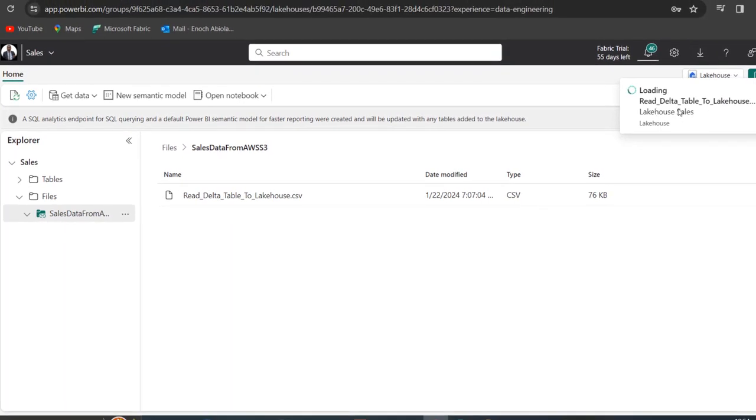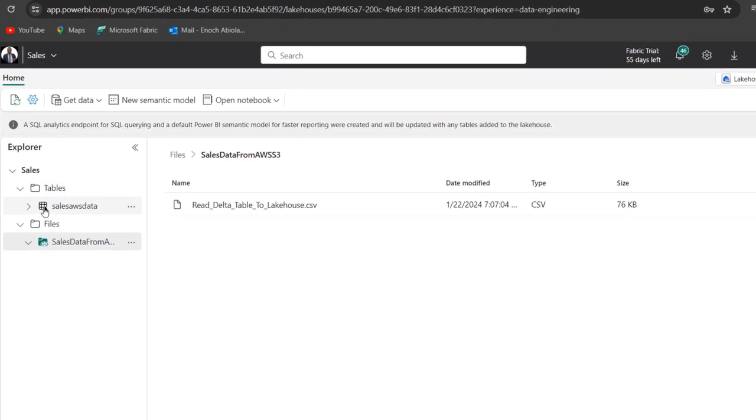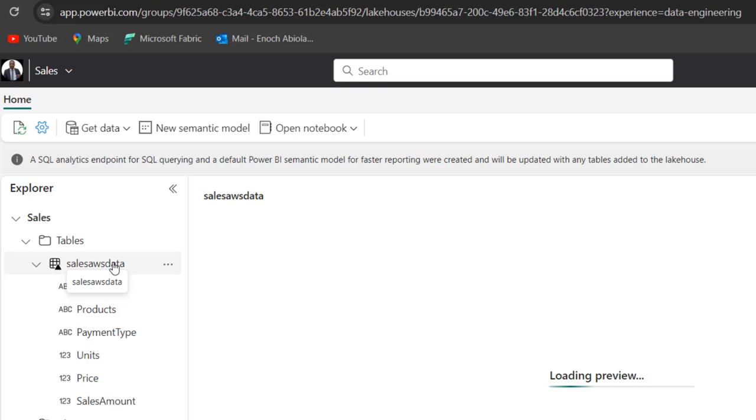And there we go. So you can see the data is loading to the Delta table in the lakehouse. Amazing. Successfully created sales AWS data table. So we can see this is now our Delta table. Now this triangle tells you that this is a Delta table.